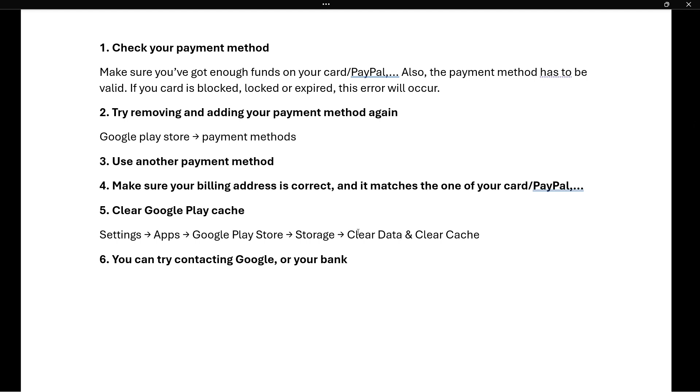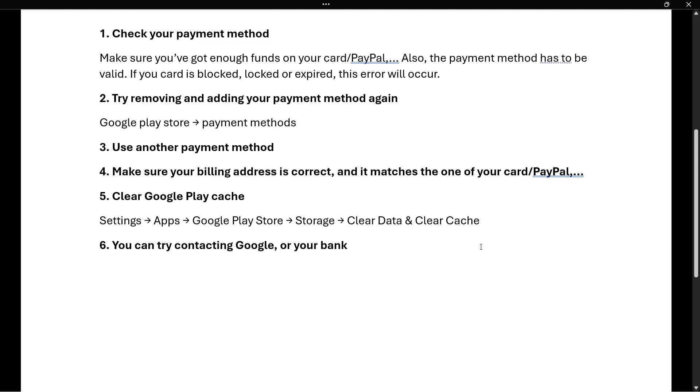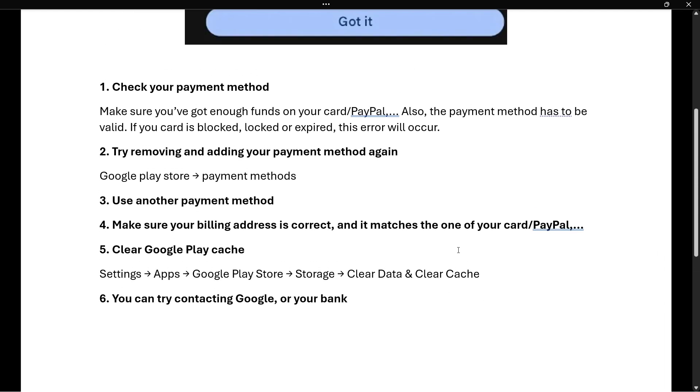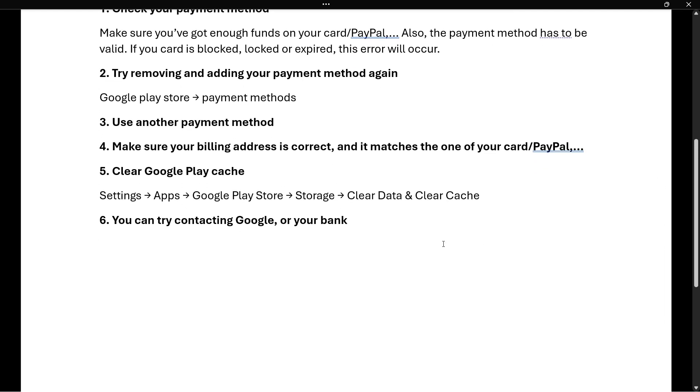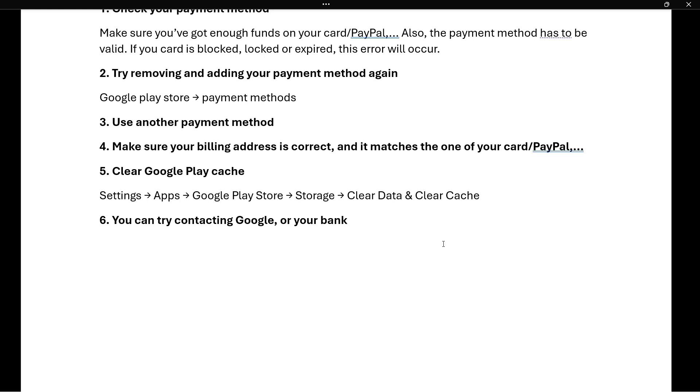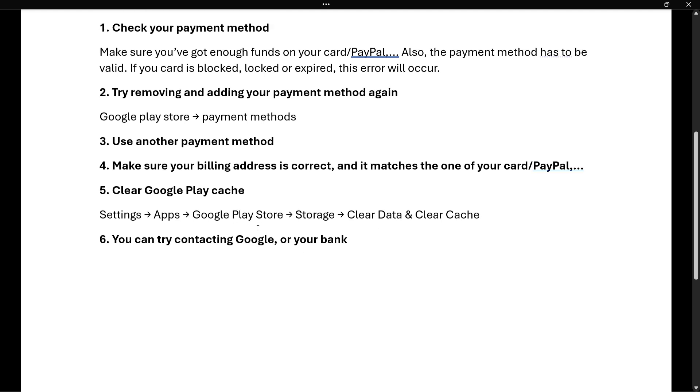Lastly, if none of these worked, you can try contacting your bank and asking if they blocked any transactions in the past few hours. If they say yes, you can try talking it out and see why. You can also try contacting Google support, and they will likely be able to resolve your issue if none of the methods I mentioned worked.